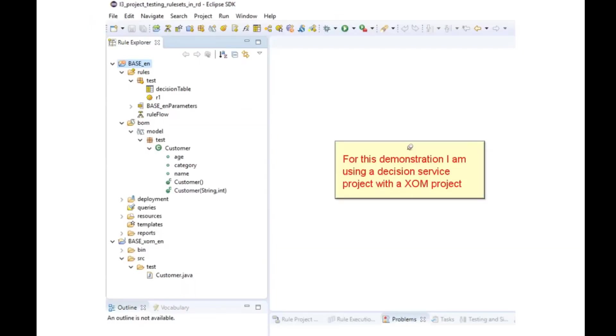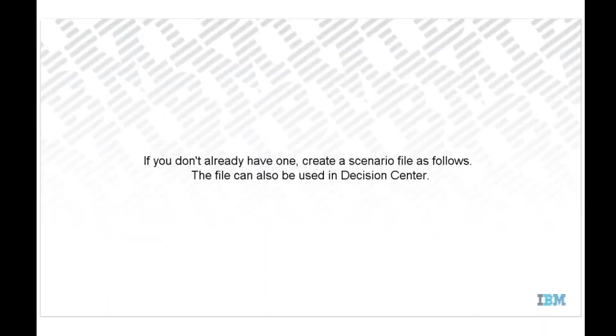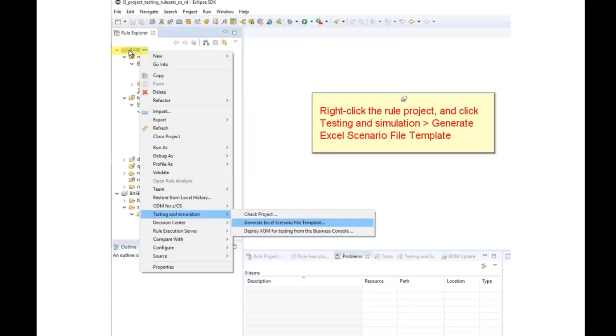For this demonstration, I am using a Decision Service project with the Xome project. If you don't already have one, create a scenario file as follows.